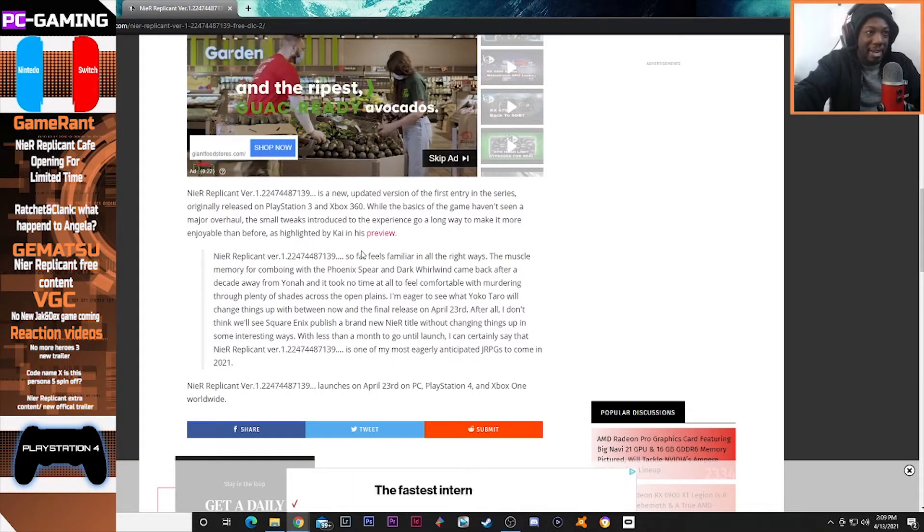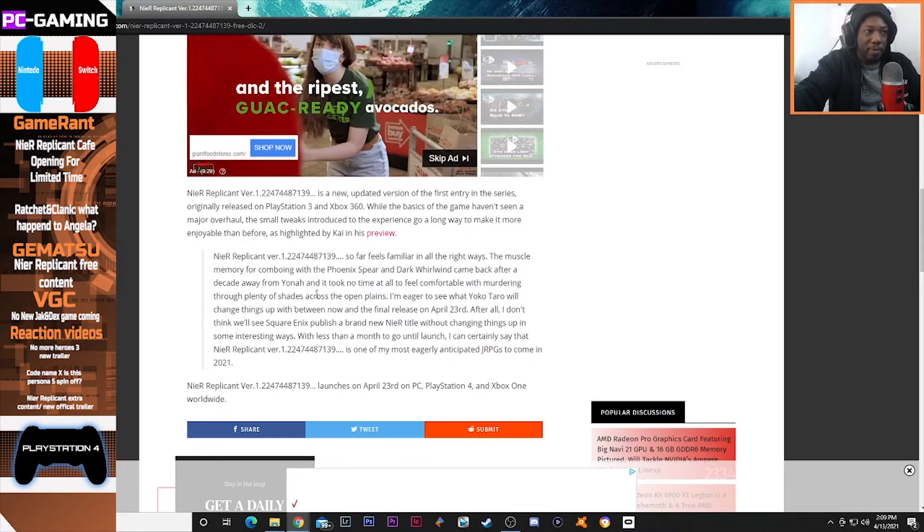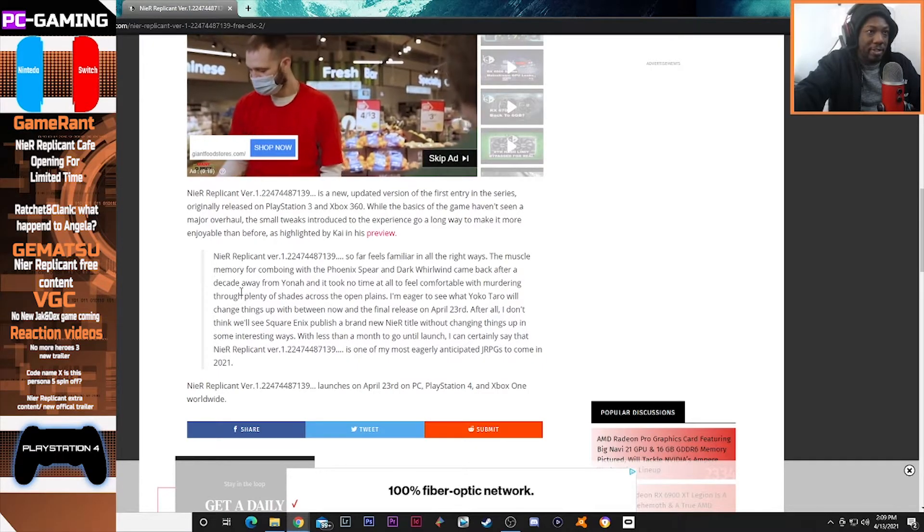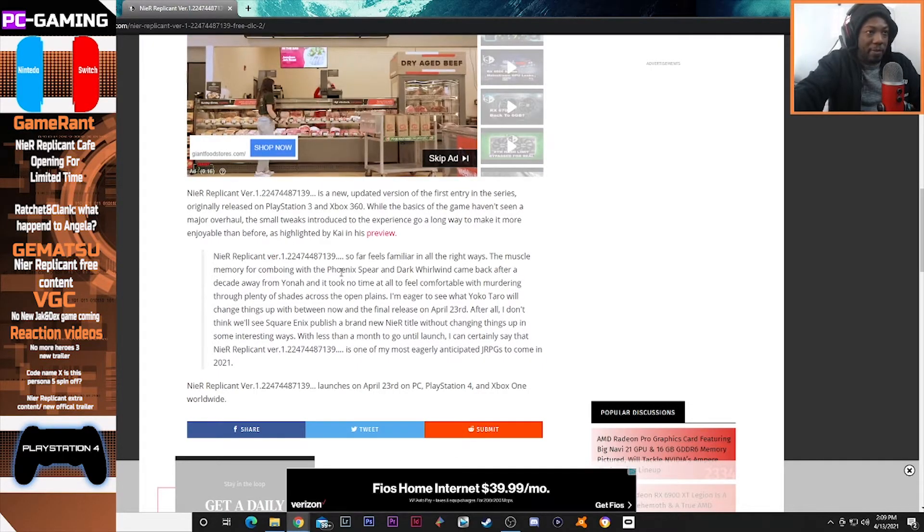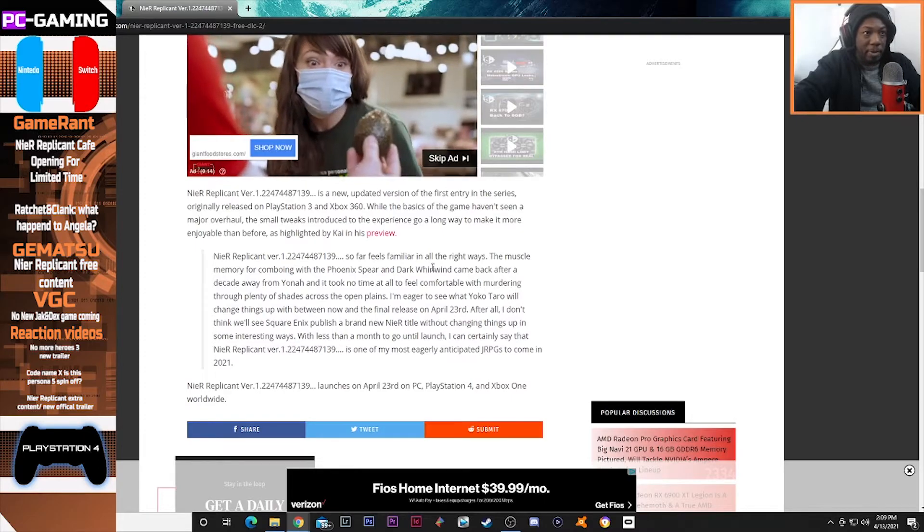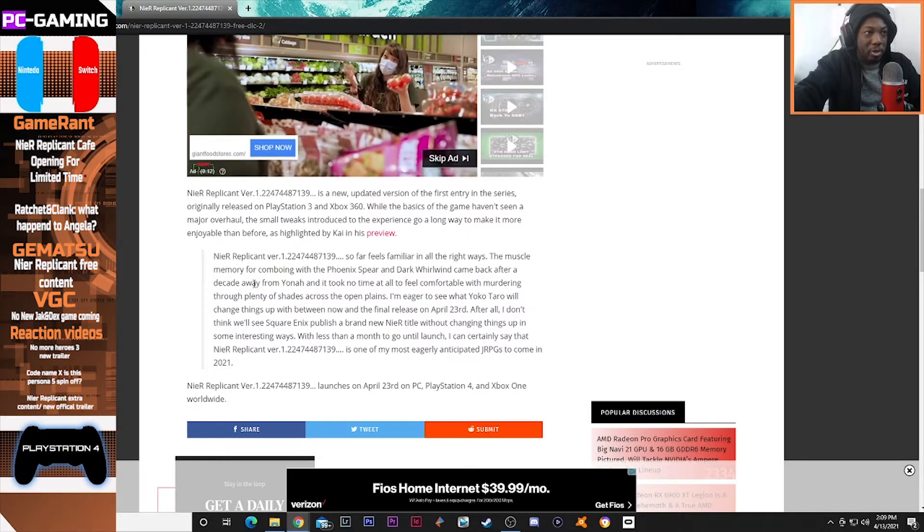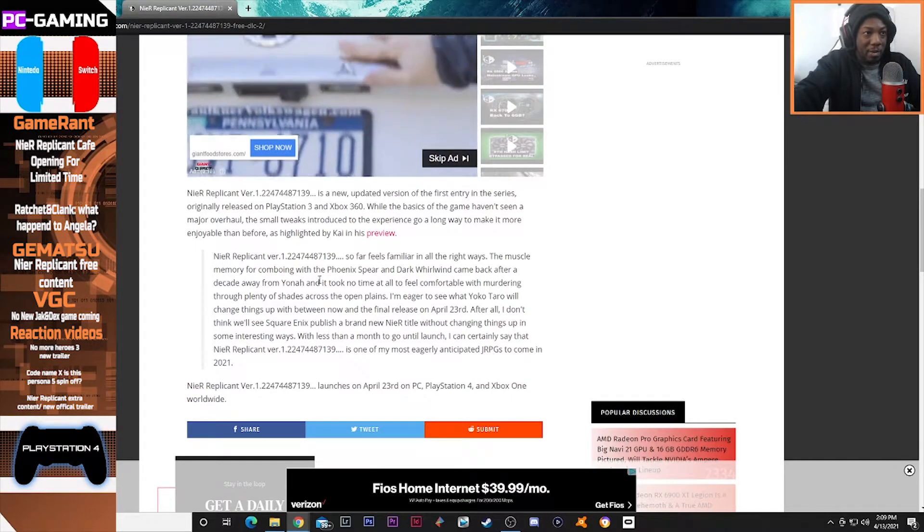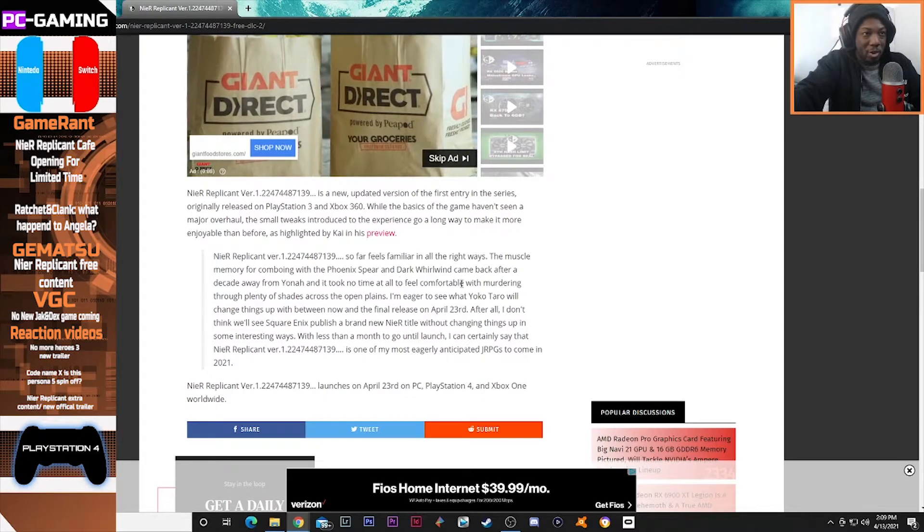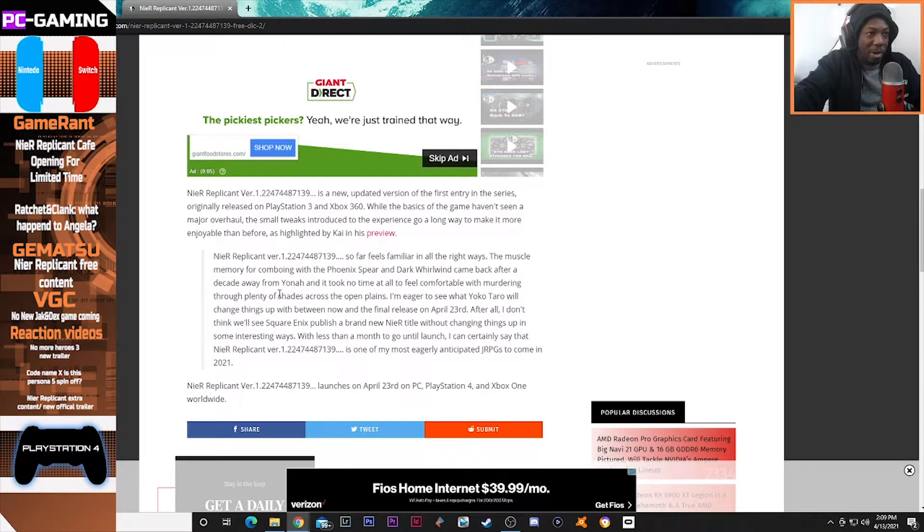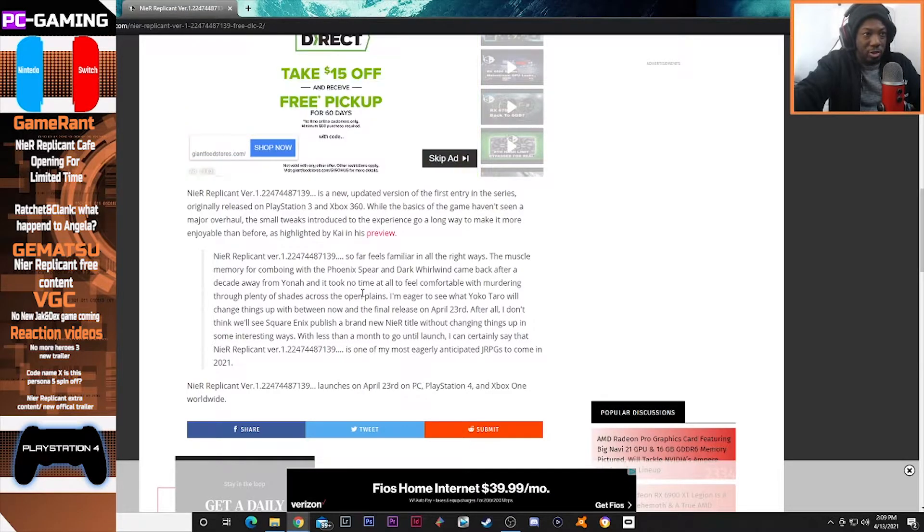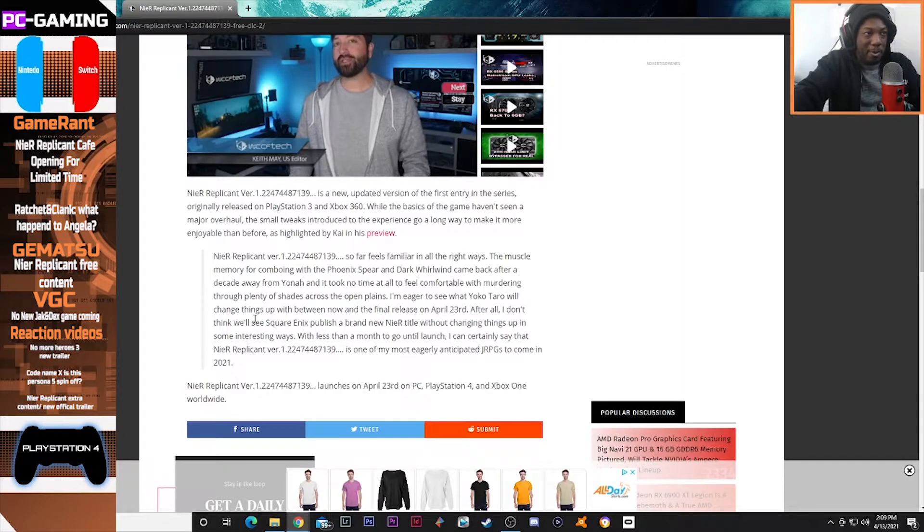NieR Replicant version so far feels familiar in all the right ways. The muscle memory for comboing with the Phoenix Spear and Dark Whirlwind came back after a decade away from Yonah, and it took no time at all to feel comfortable with murdering through plenty of shades across the open fields.